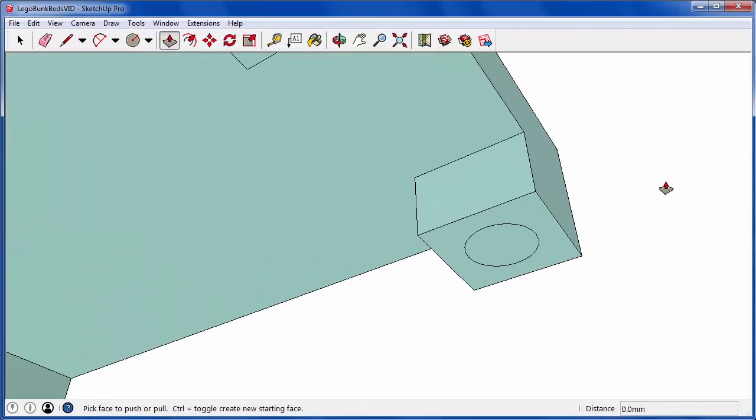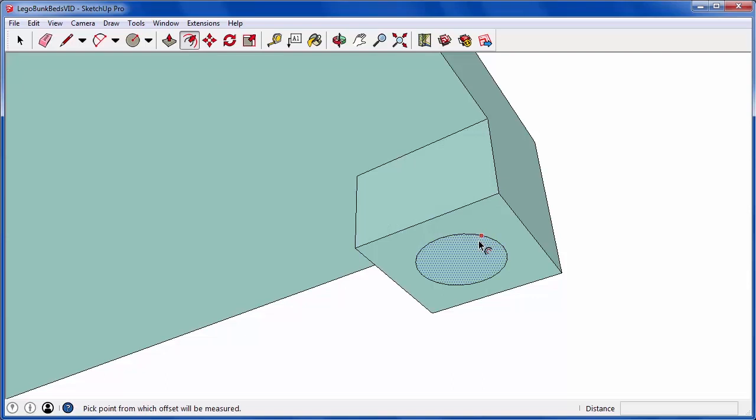So to leave some wiggle room for the Lego knob that will sit under the bed supports, I'm activating Offset and offsetting this circle 0.15 millimeters.